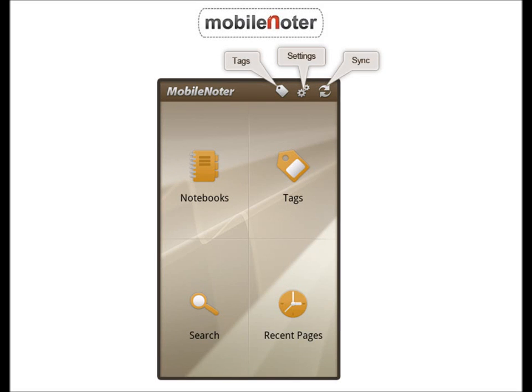Hi everyone, this video is a quick guide on how to use your Mobile Noter SE. This application is available on Android Market and Amazon App Store. Mobile Noter SE allows you to view notebooks created in Microsoft OneNote and synchronized with your desktop in several ways.